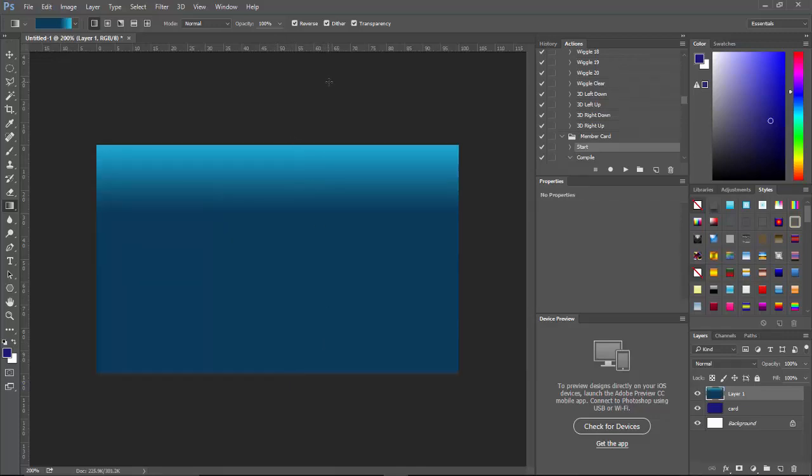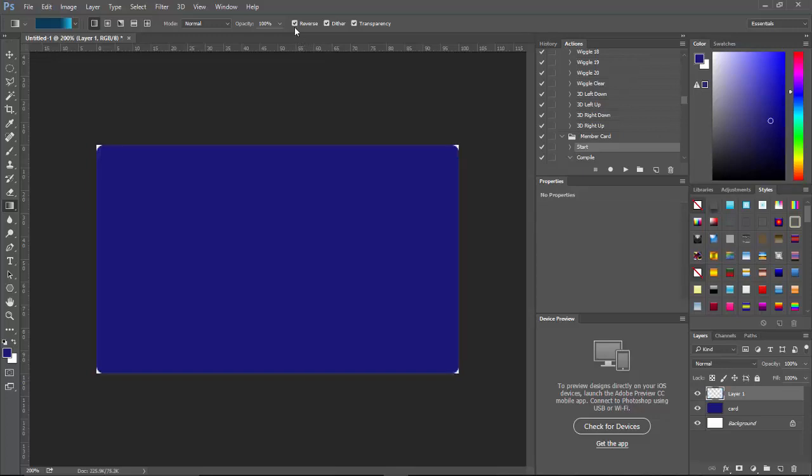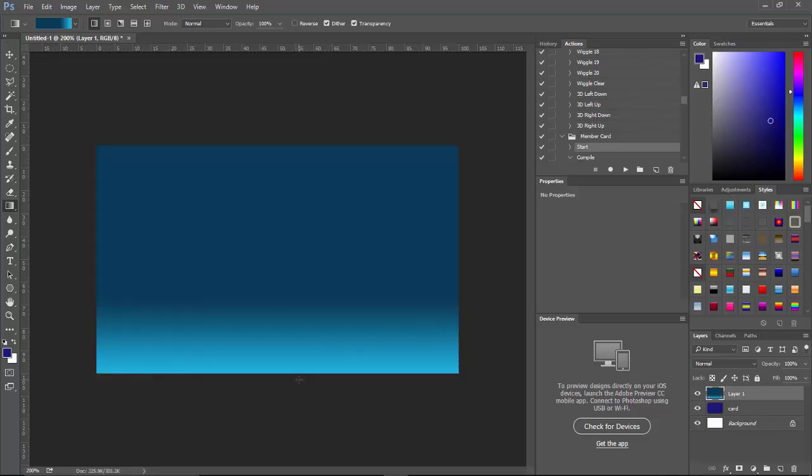Now I think I want to reverse that. I actually had Reverse on, so let's go ahead and Control+Z, make sure Reverse is off, and do that again because I want the dark up top and the light at the bottom. There we go.